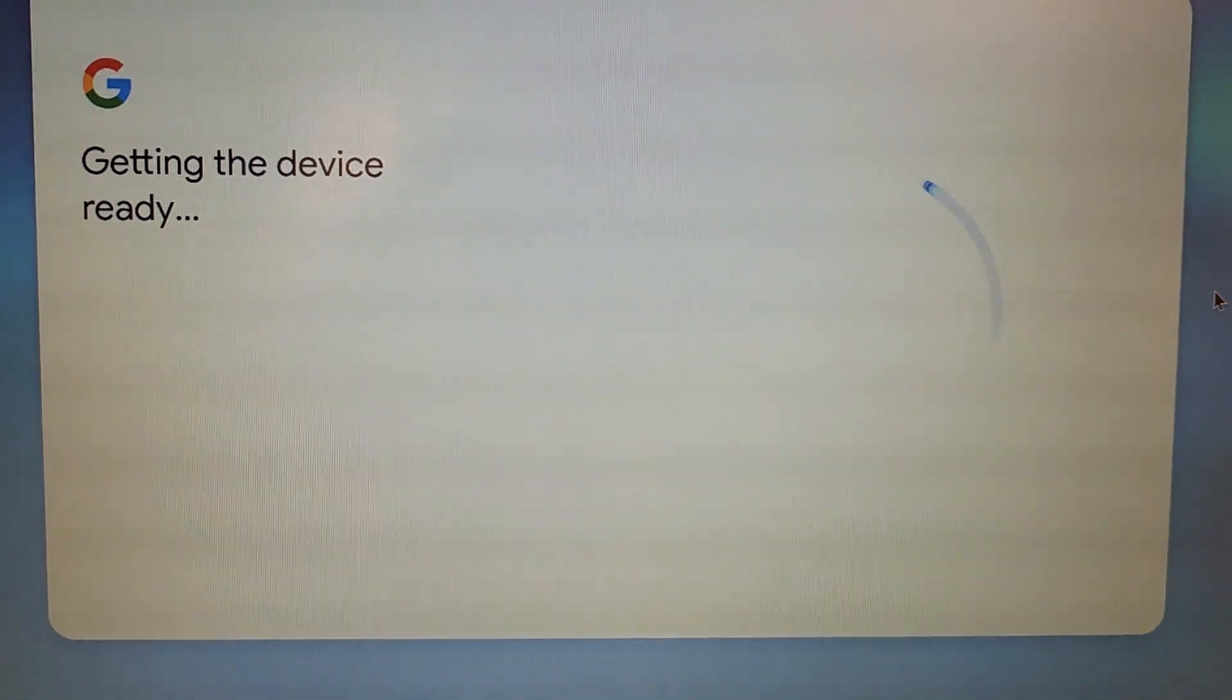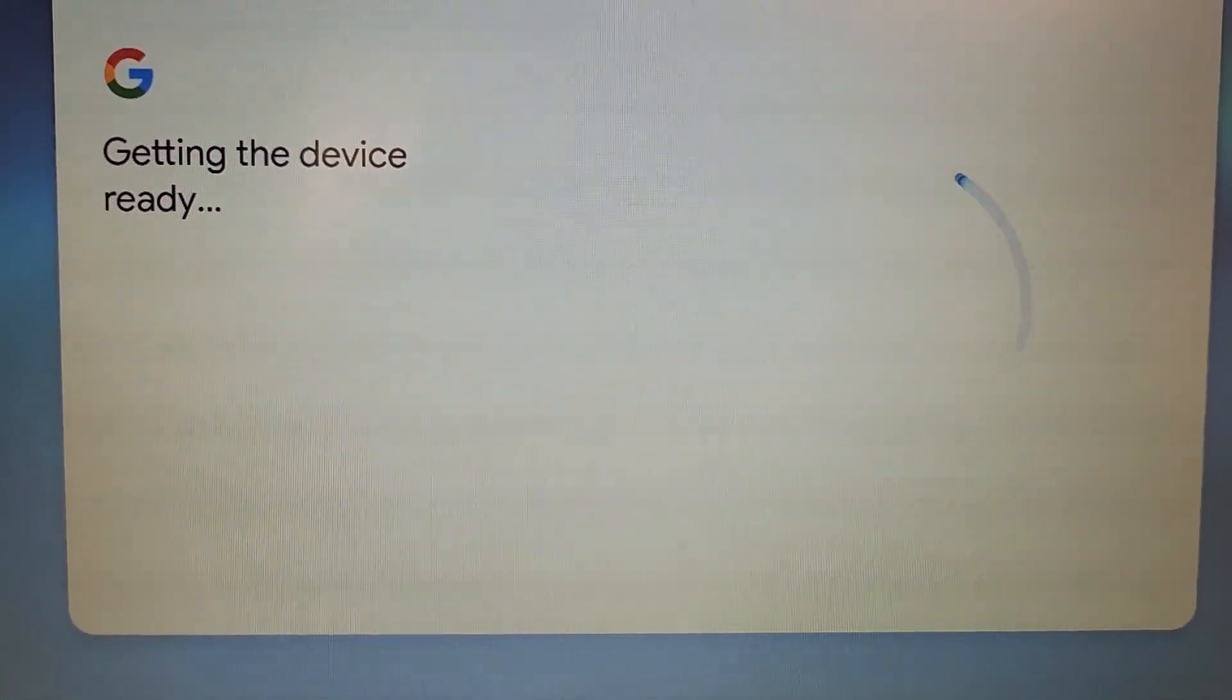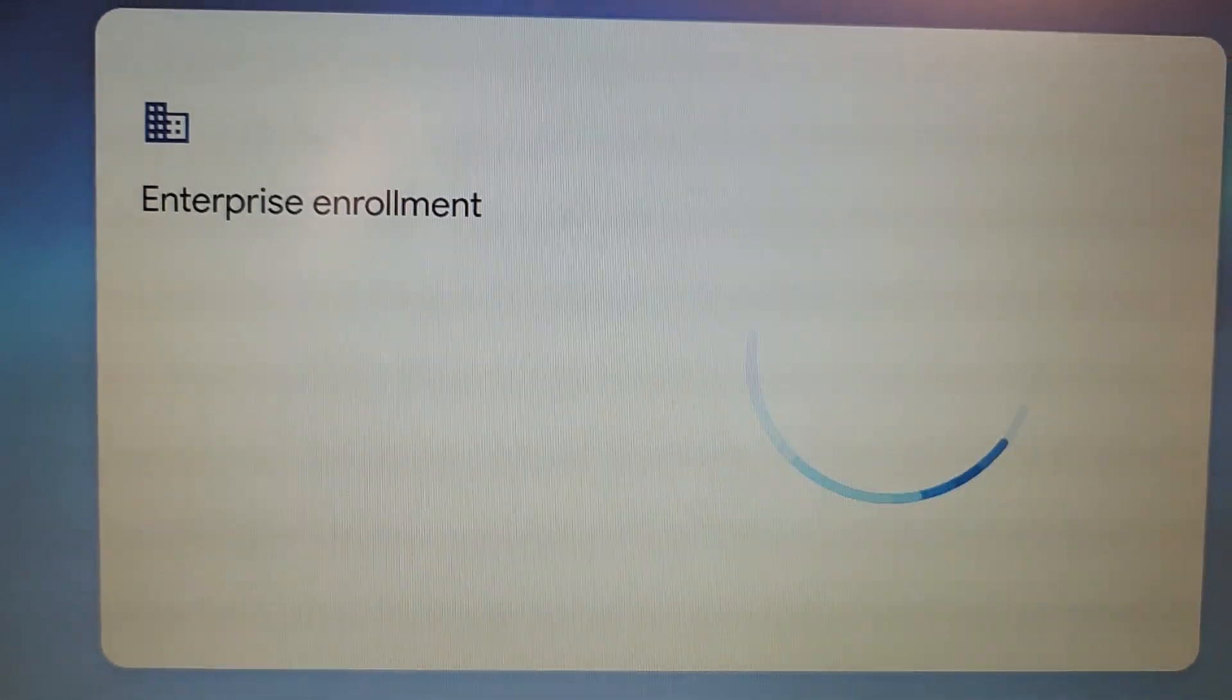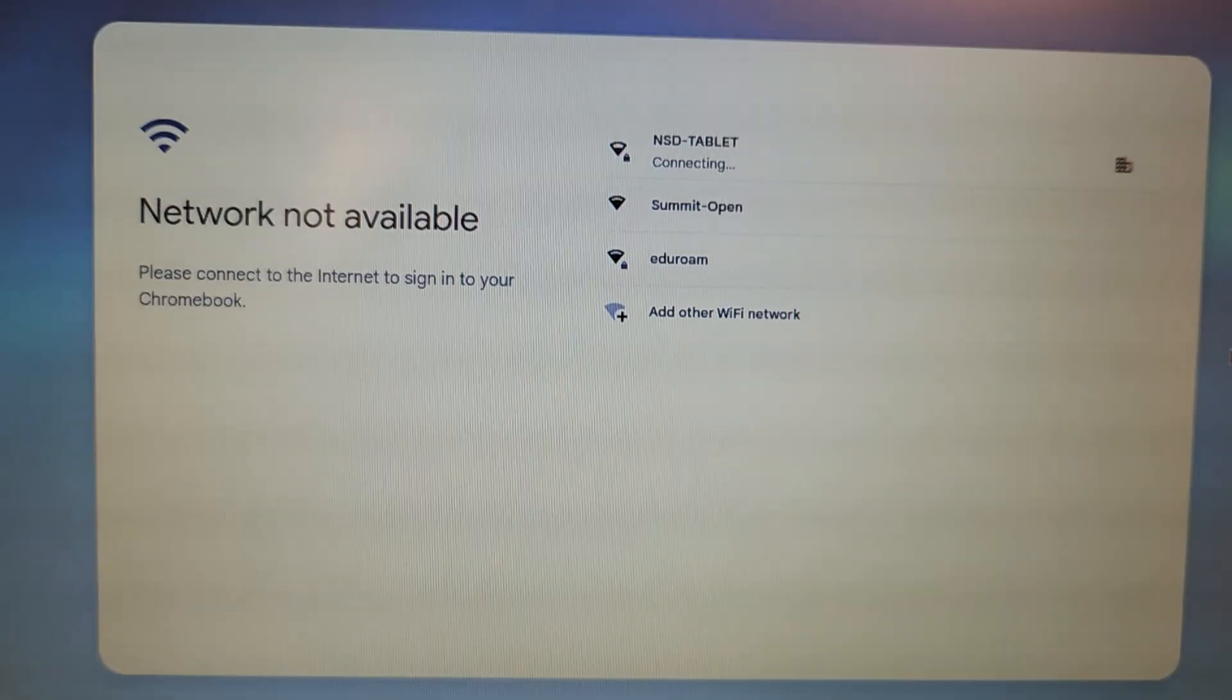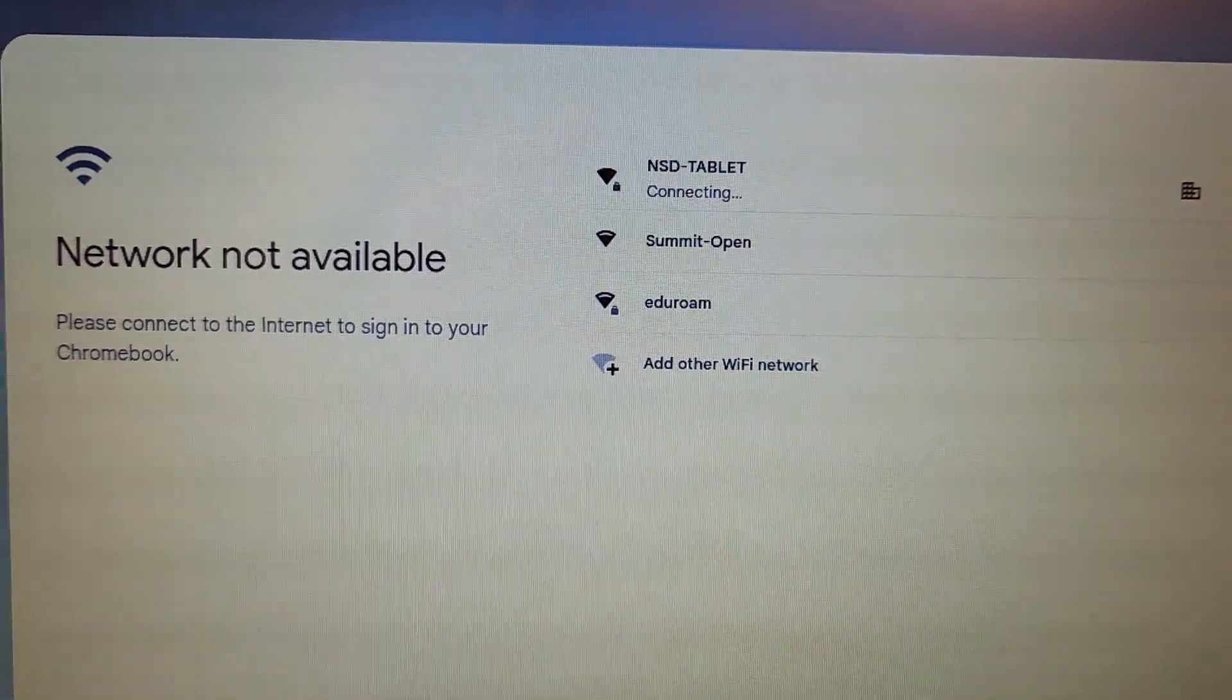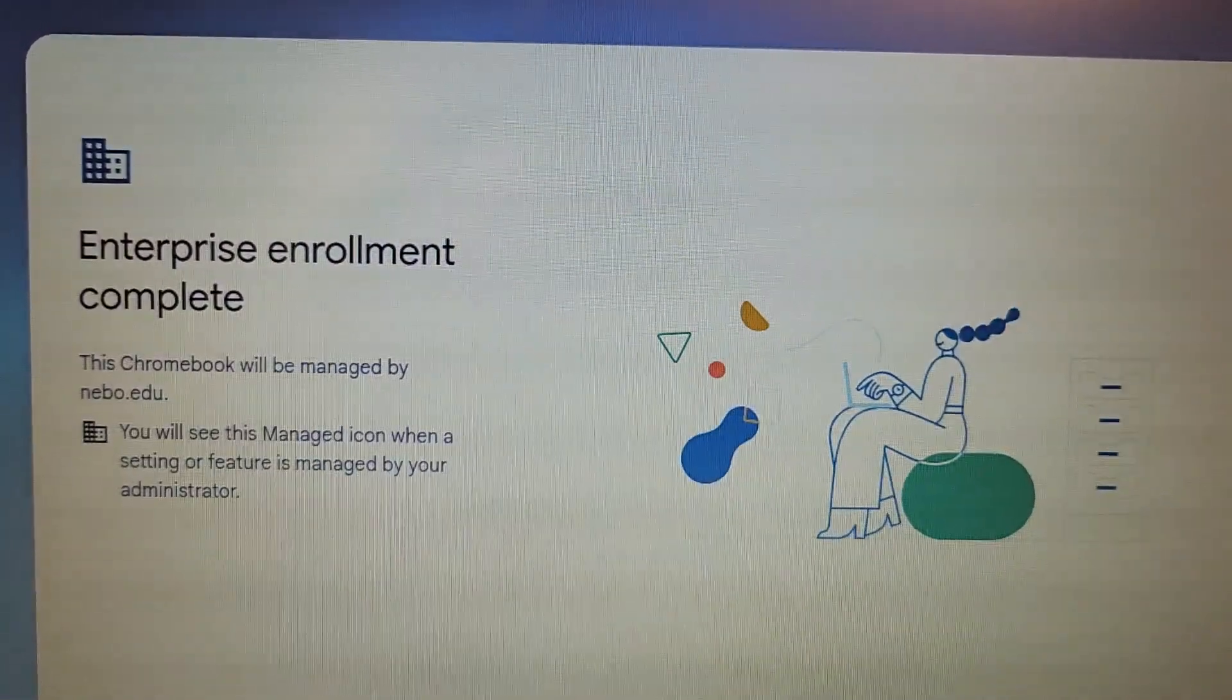Perfect. It will go through the Enterprise Enrollment, which will bring it in so it's managed by Neville School District. Now you'll see it is connecting to the NSD tablet automatically.